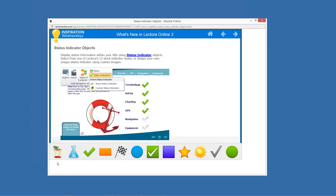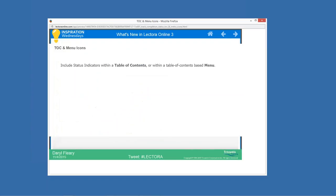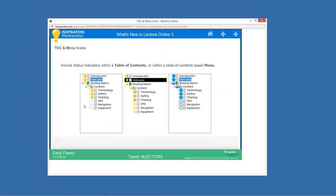That's how you can reflect the status of chapters, sections, and pages simply by putting status indicator objects on your page and pointing them to what they relate to. You can also include these status indicator objects within a table of contents — either the indented list view or the tree view — as well as in a menu object.